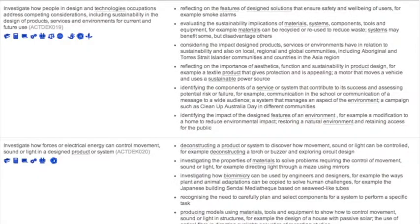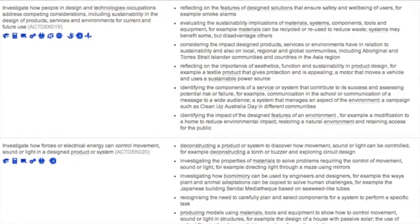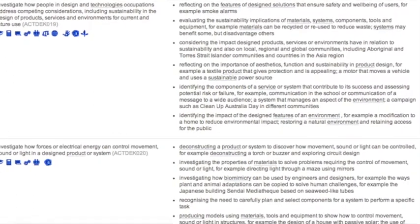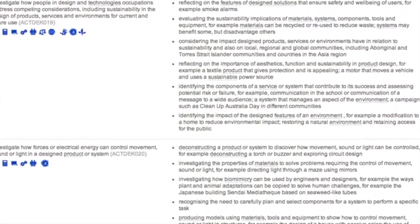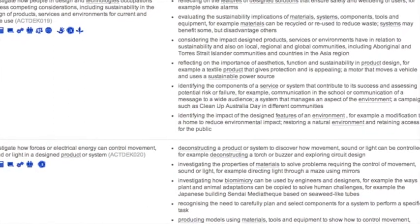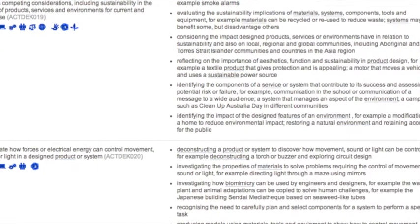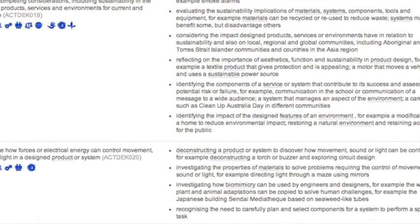Now, the key caveat to that project-based or design-challenge-based approach — and one of the mistakes made in the curriculum document — is that the elaborations, the examples given for each of the year levels around each of the strands and learning outcomes, represent the outcomes of student projects. They don't represent the questions that you would pose to students going into doing those projects.